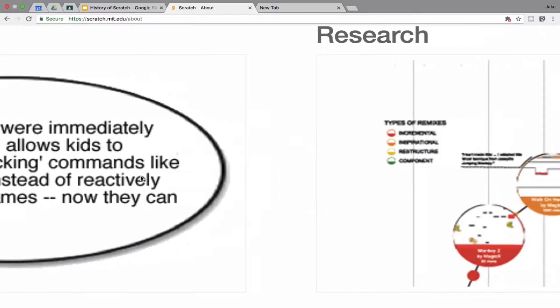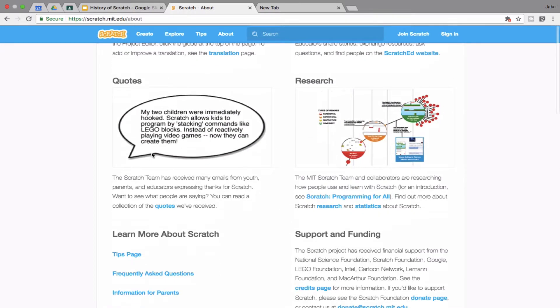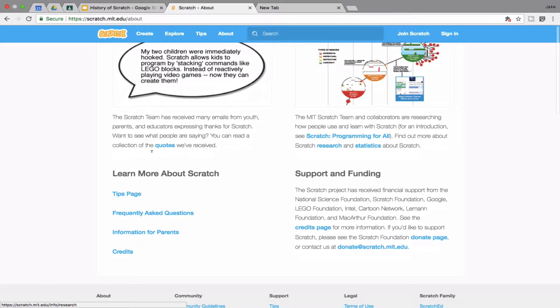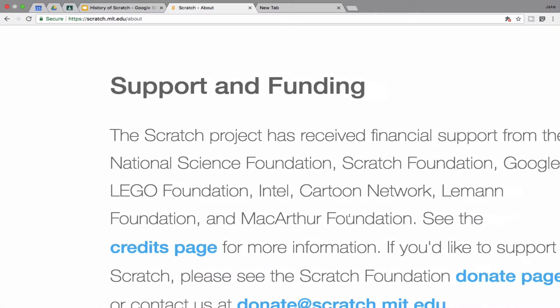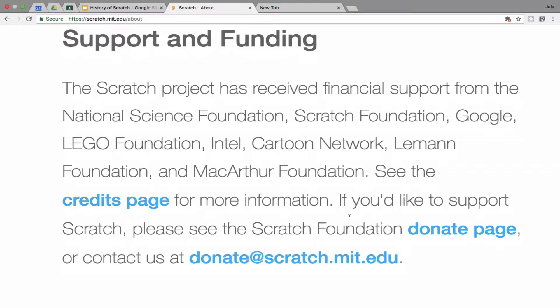That's the thing about Scratch — you're going to go really fast when you go through it. Here's who pays for Scratch, who they get their money from. Because it's through MIT, Massachusetts Institute of Technology, and the Scratch Project has received financial support from some really big companies.